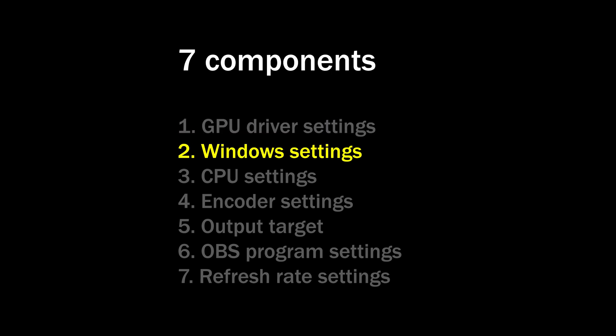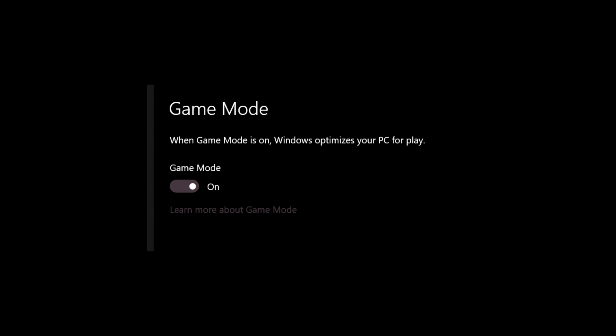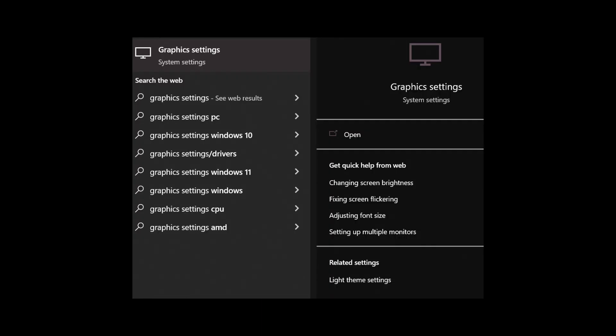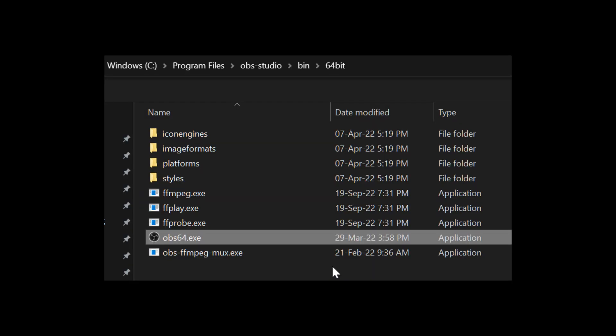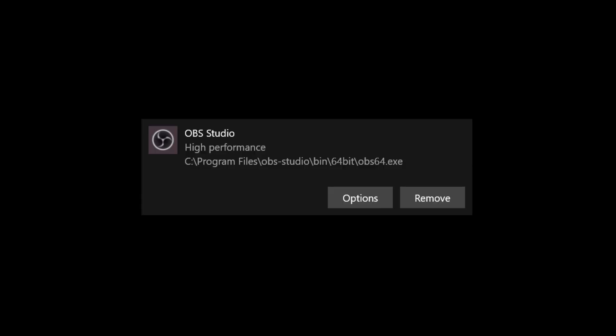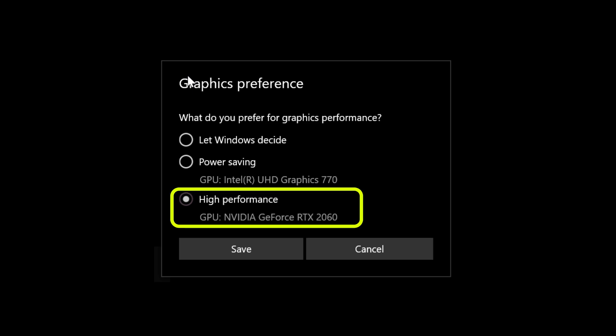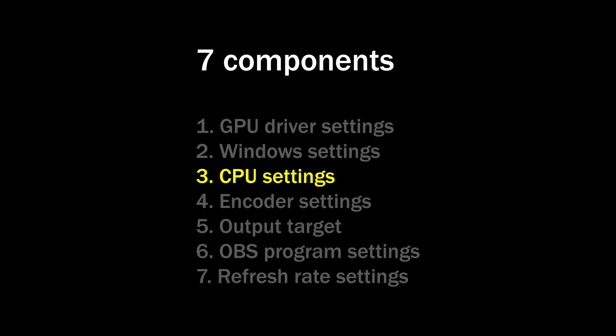Number two: the Windows settings. Type 'game mode' in the Windows search bar and activate it. Then type 'graphic settings' and turn off hardware accelerated GPU scheduling — but please do not restart your computer yet. This will greatly reduce micro stutters from your streaming and recording. After that, click browse and look for OBS64.exe in your OBS installation folder, then click options and choose the GPU that your main monitor is connected to. This ensures OBS communicates directly to the GPU that produces the game images, making the capture operation efficient and stutter-free.